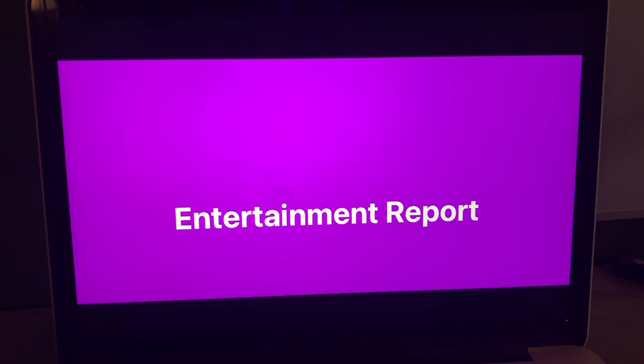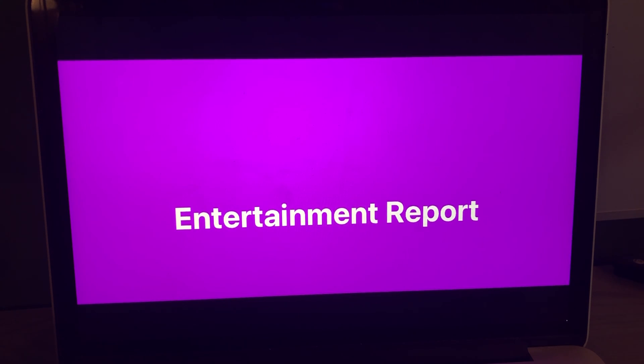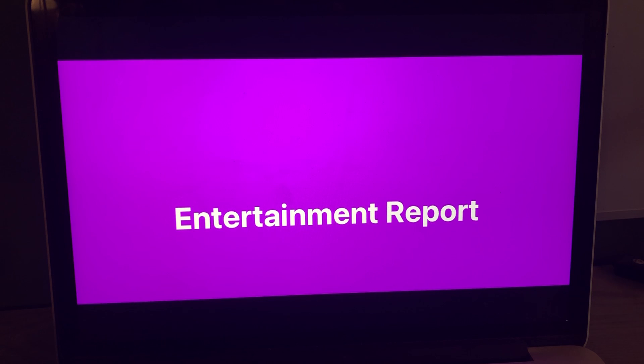Hello everyone and happy Tuesday and welcome to this Tuesday edition of your Entertainment Report right here on the Riley King Radio Network. It is Tuesday, March 15, 2022. Let's get started right now.